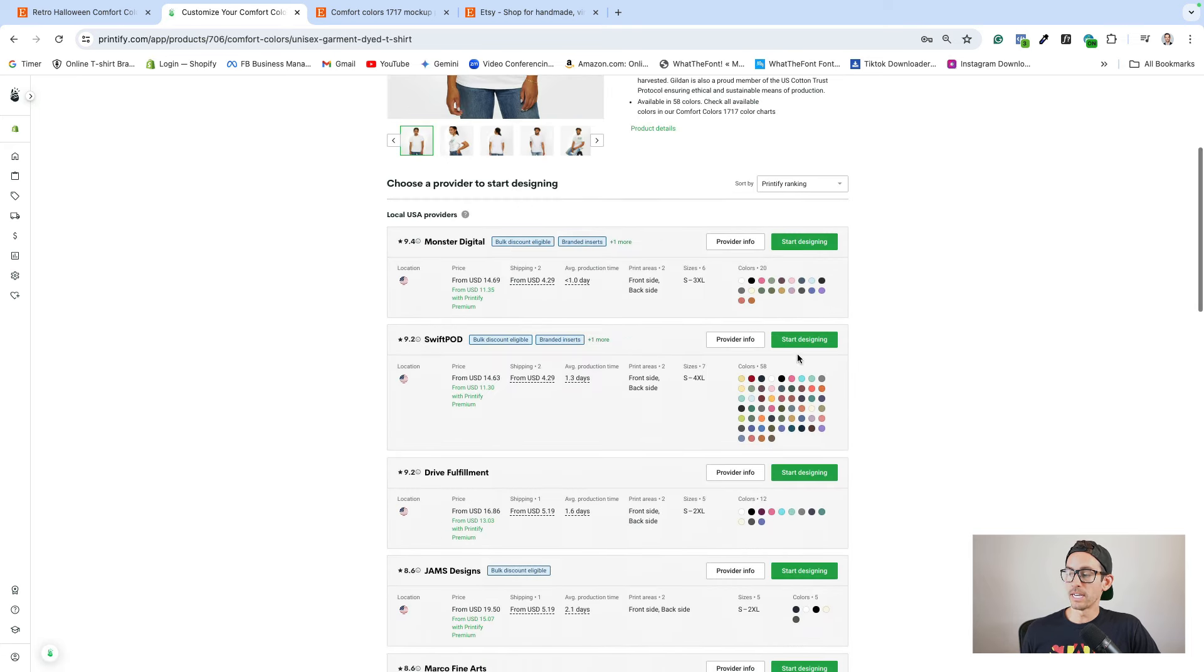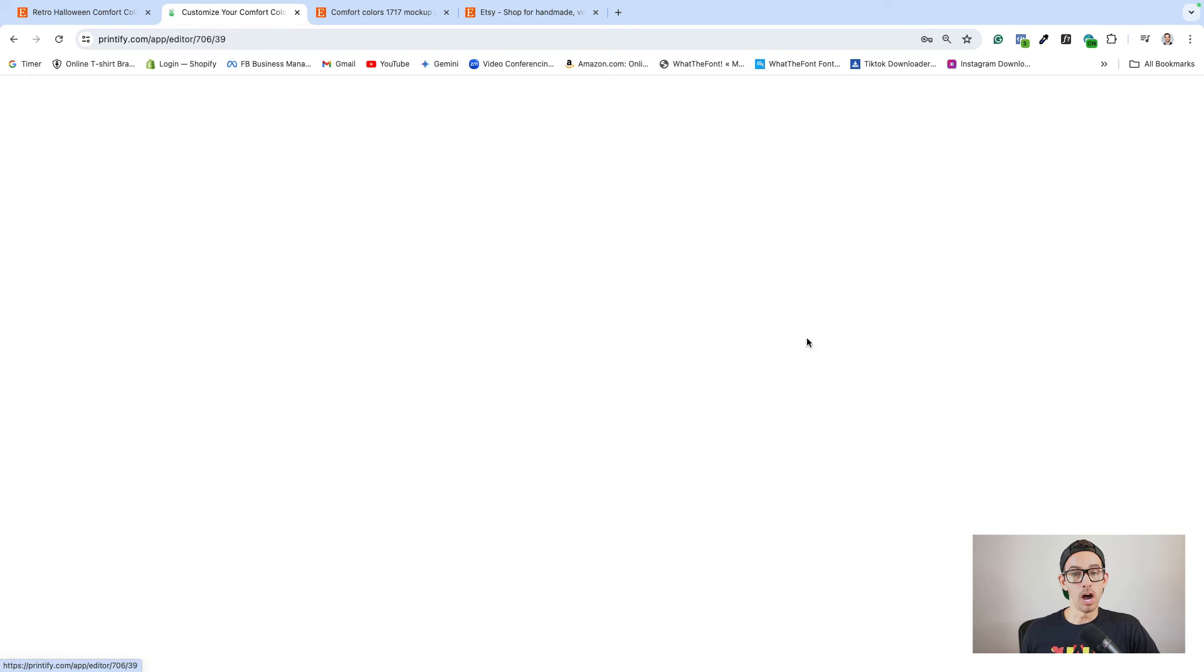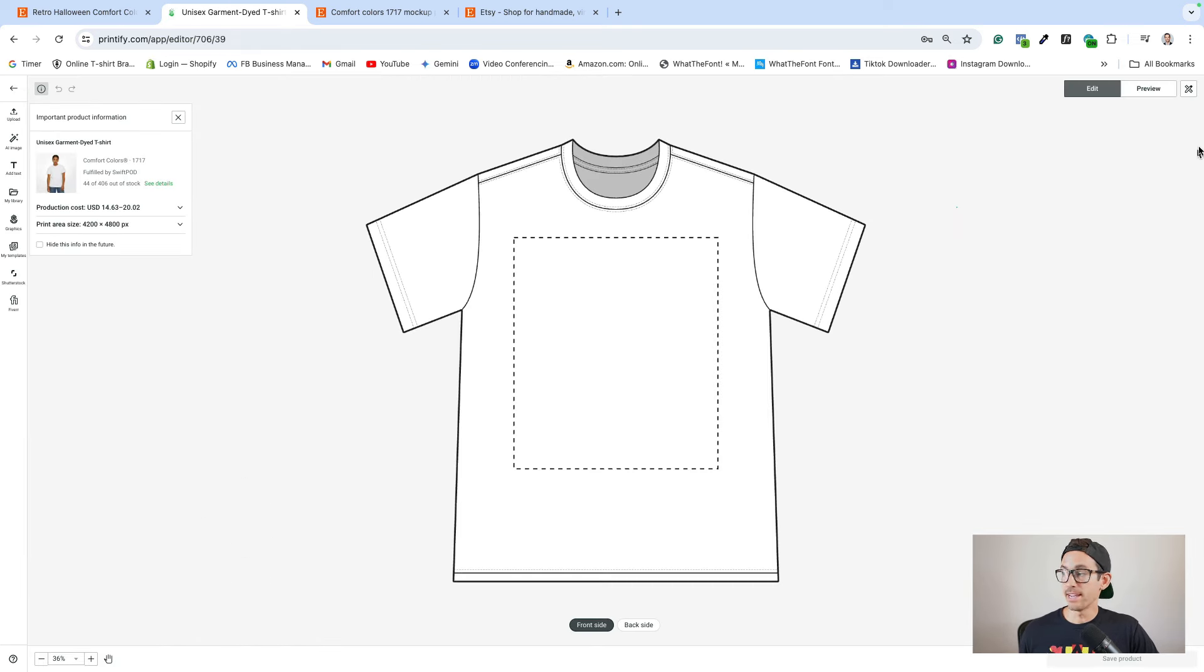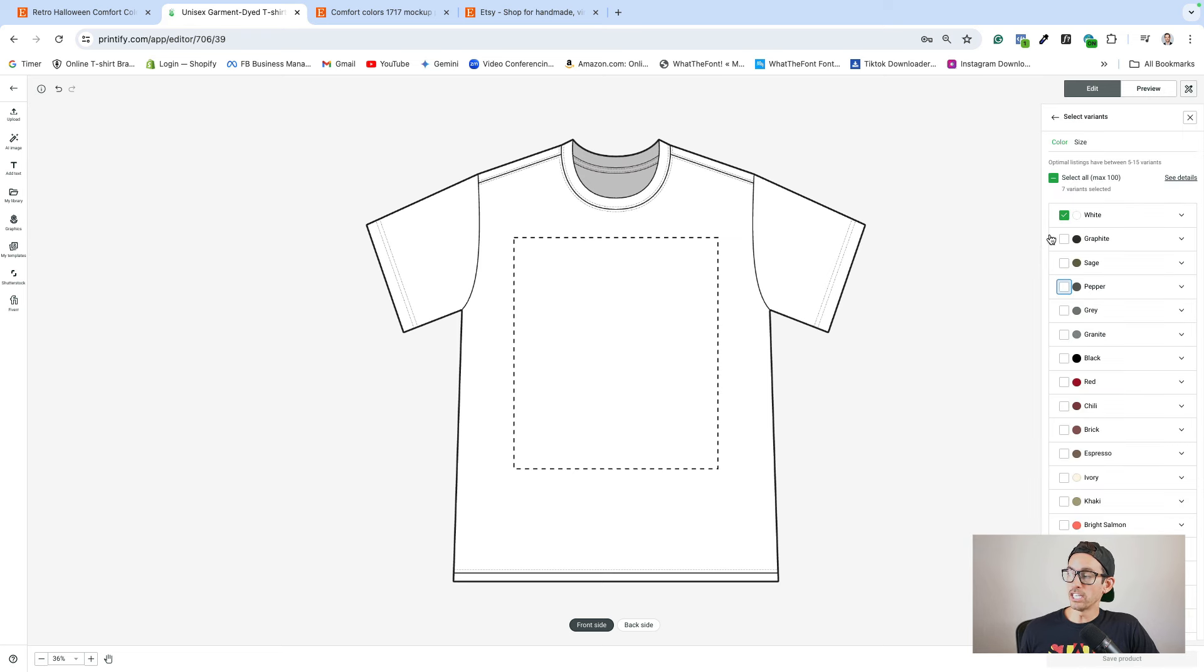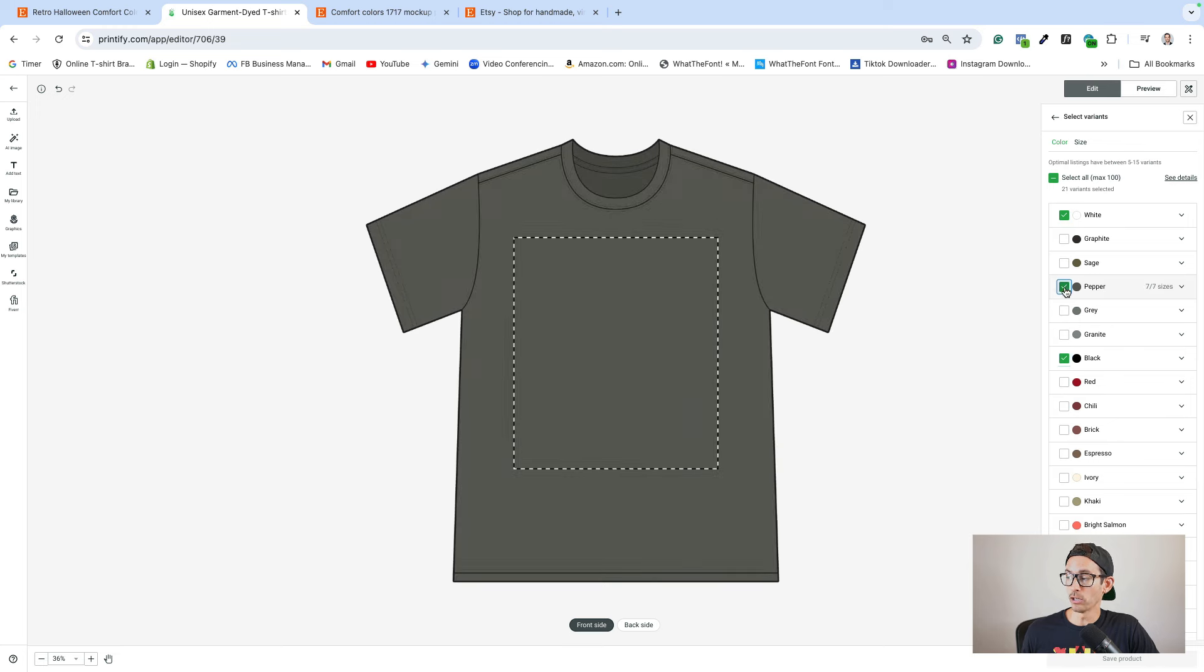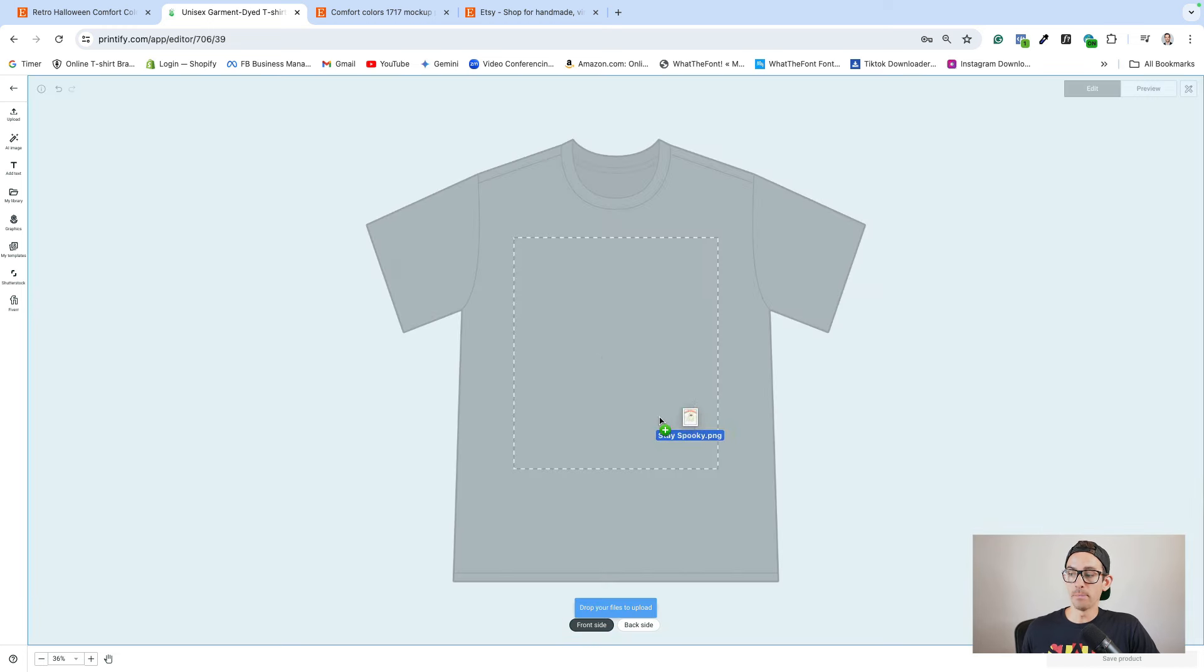I'm going to select SwiftPod in the top right hand corner. You can edit your variants so you can change the colors that you offer. It's going to default to white, but I want to change that. I'm going to select black pepper, which is super trendy right now. And then I'm going to get rid of the white option. Next, I'm going to drag my design onto the mockup.